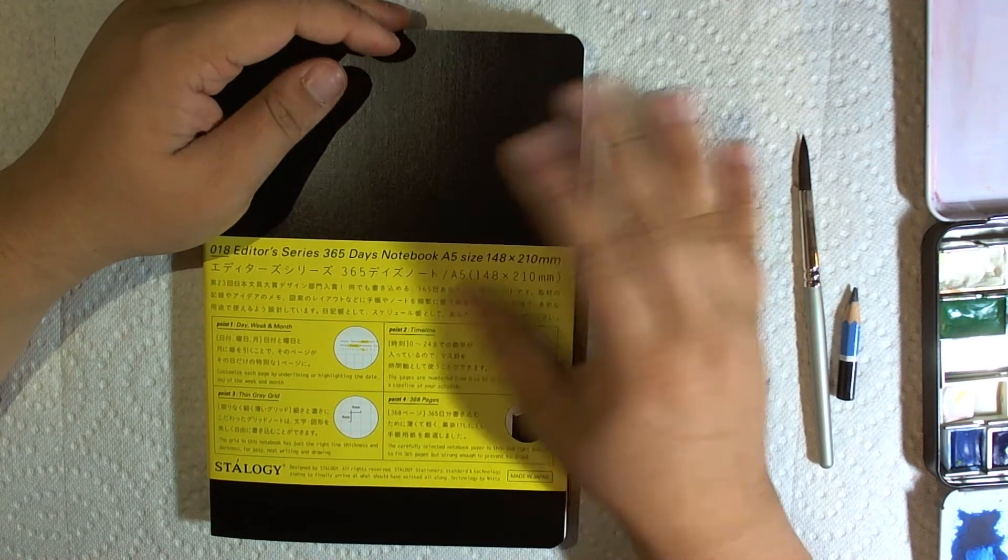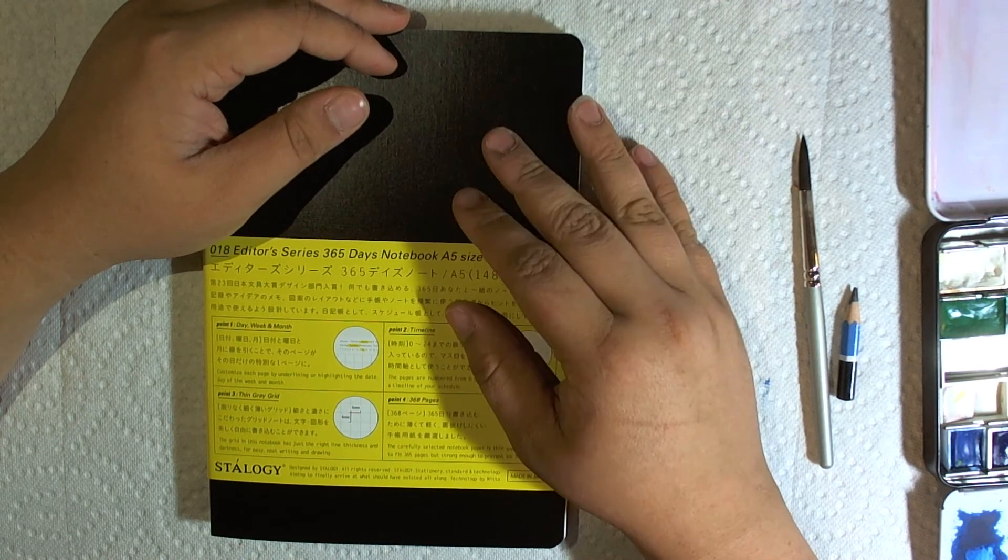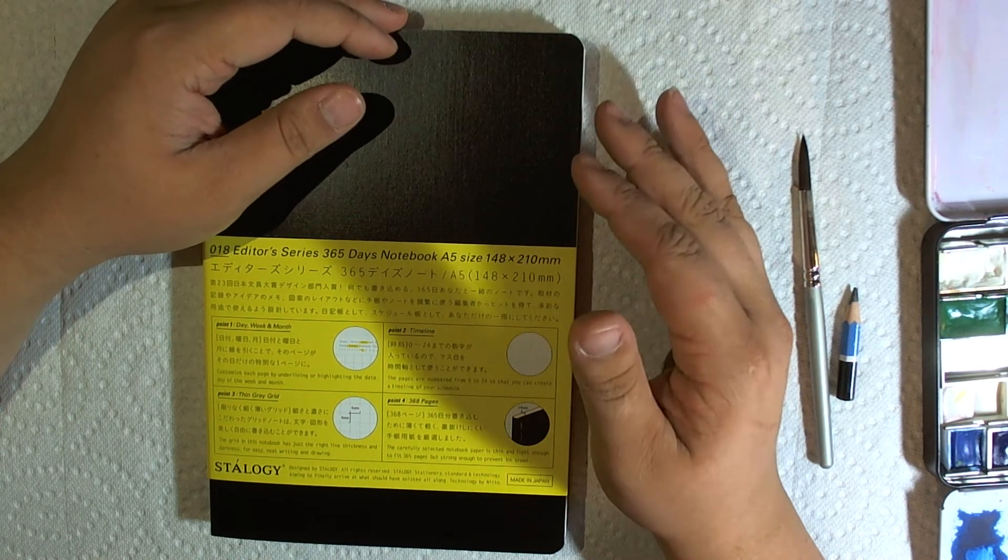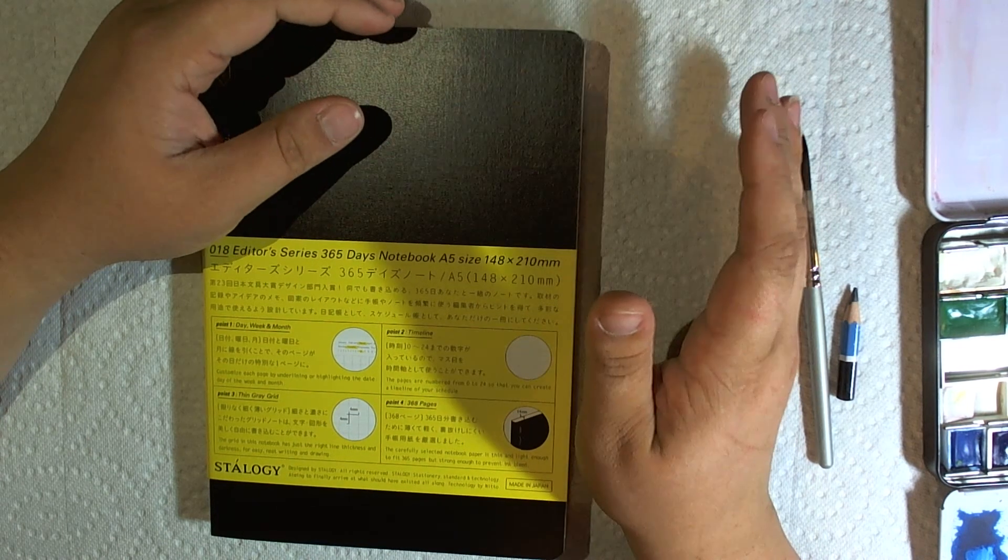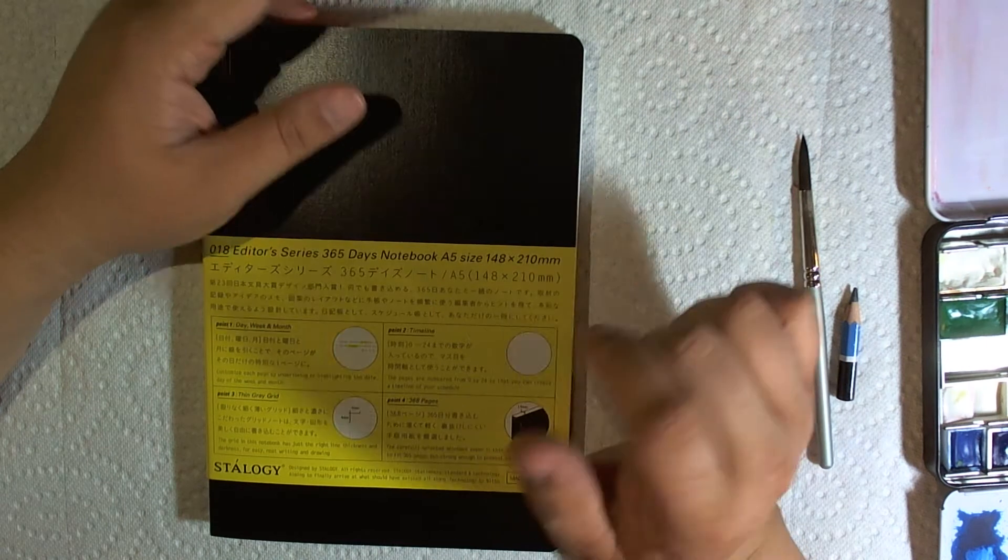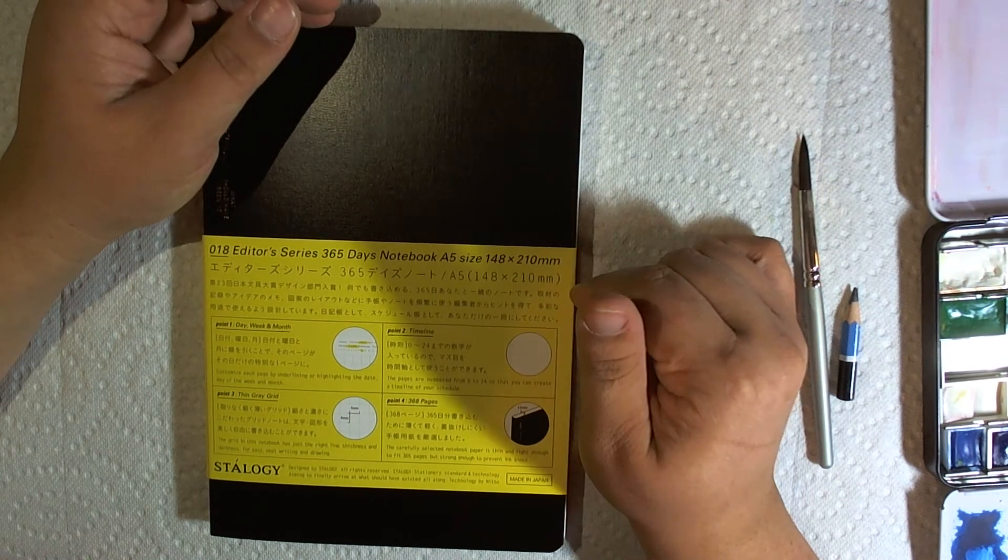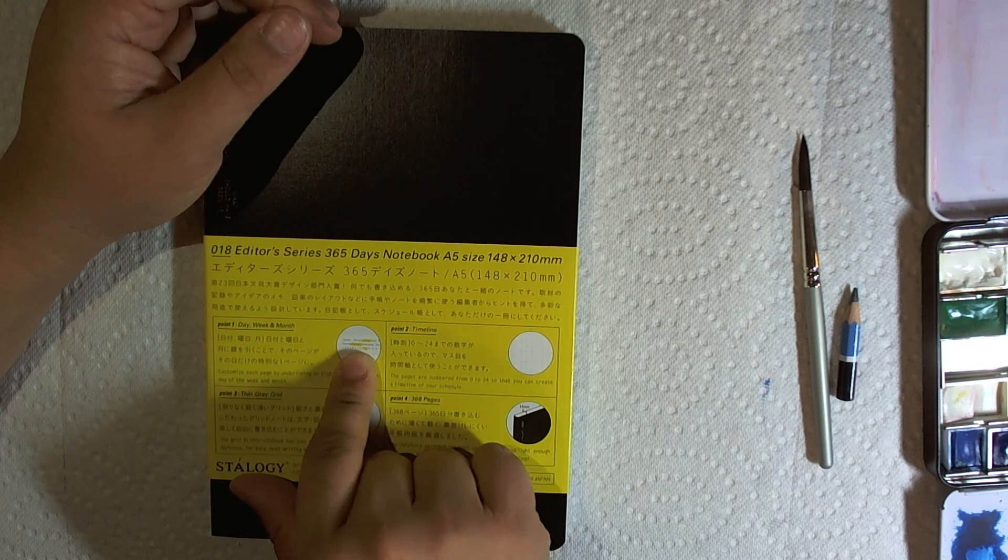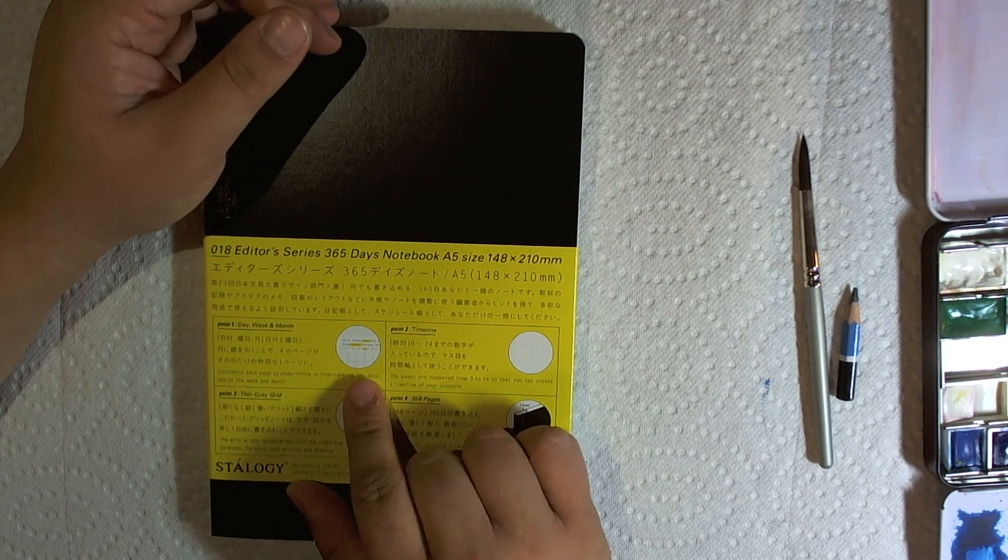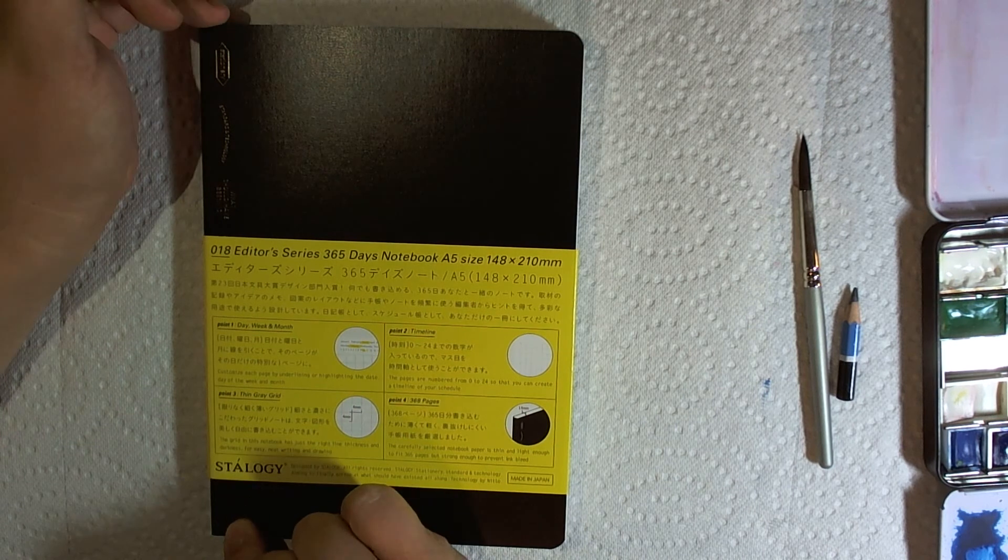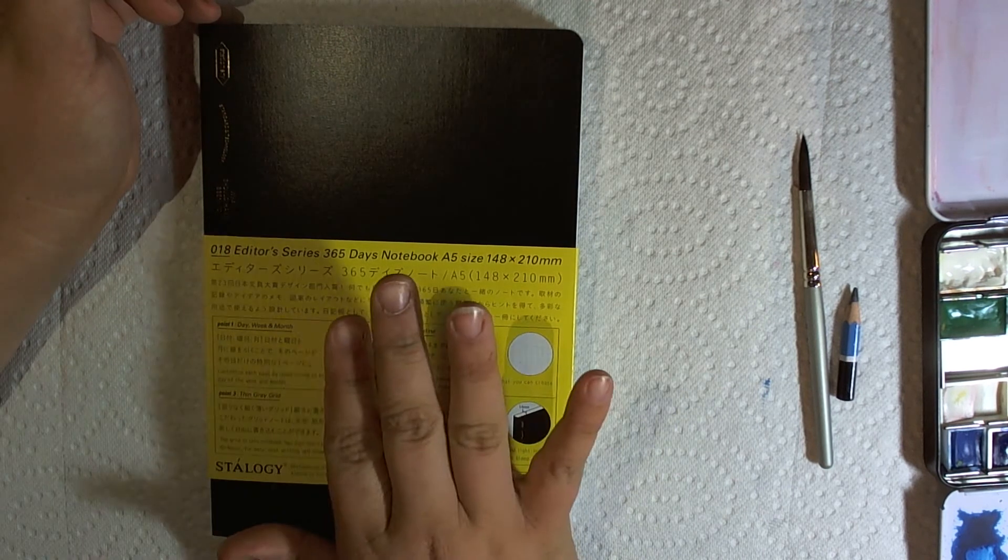Hobonichis have a lot of planner aids in there - month on two pages, year on two pages, or six months on two pages. There's a whole bunch of stuff for you to plan your life out. But this one has the day, week, and month at the top so you can circle it to catalog what day it is. And then on the side it'll have one to 24 hours if you want to use this as a planner. Otherwise, there's nothing else there.